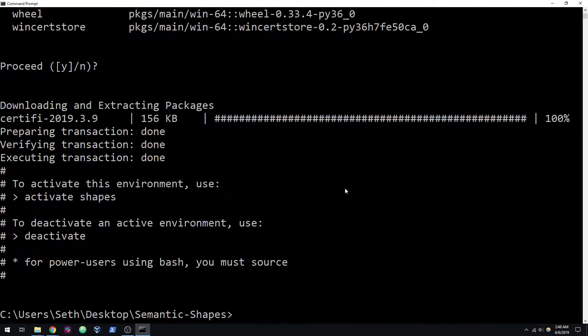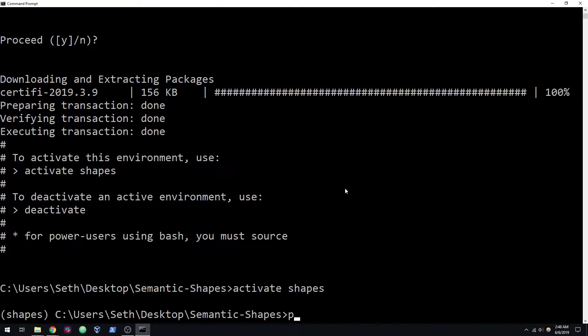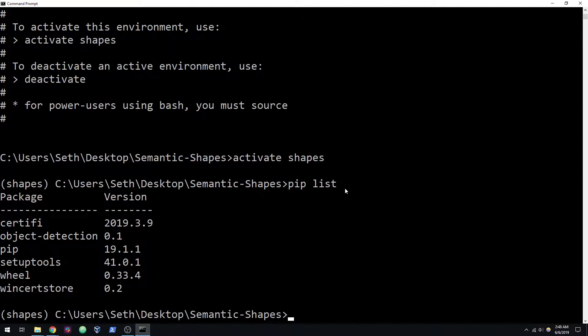All right, so now let's try doing activate shapes. If we do a pip list, you'll notice we've got a fresh environment, so that's good.